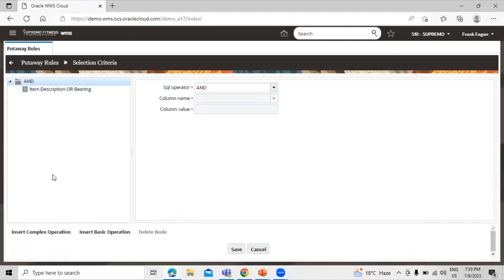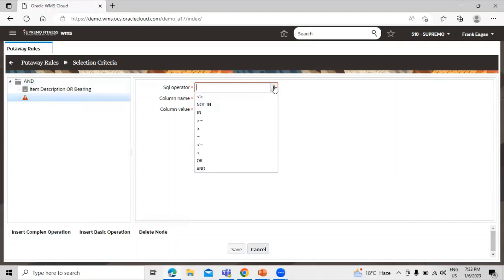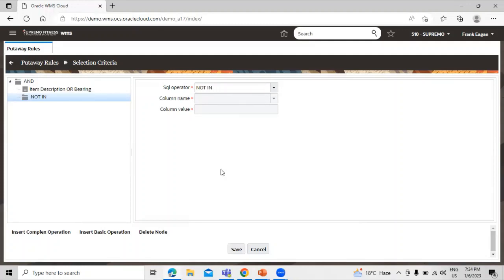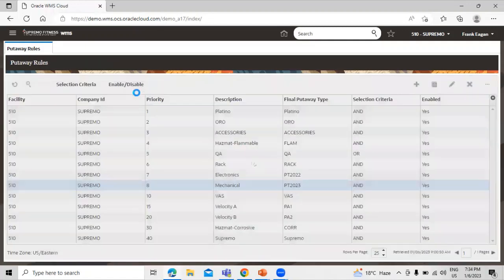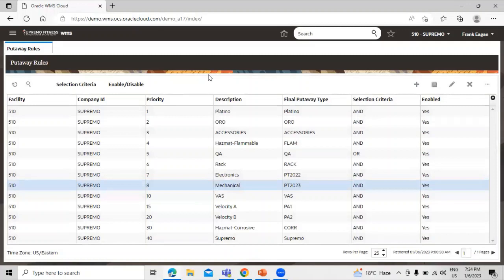If you want to create a complex operation, click on 'Insert Complex Operation' and select the SQL operator. If you want to delete a rule, select the rule and click on 'Delete Node'. Click Save to save the rules. In this way, we can create put-away rules in WMS Cloud.